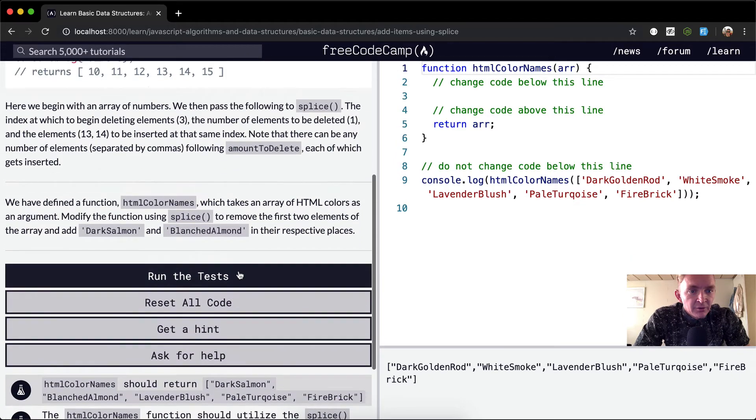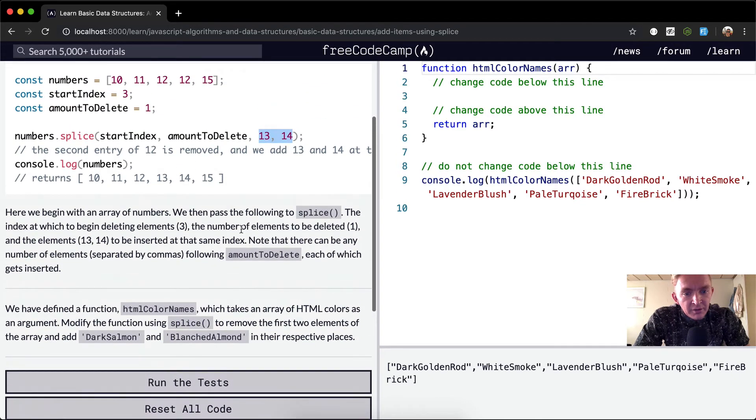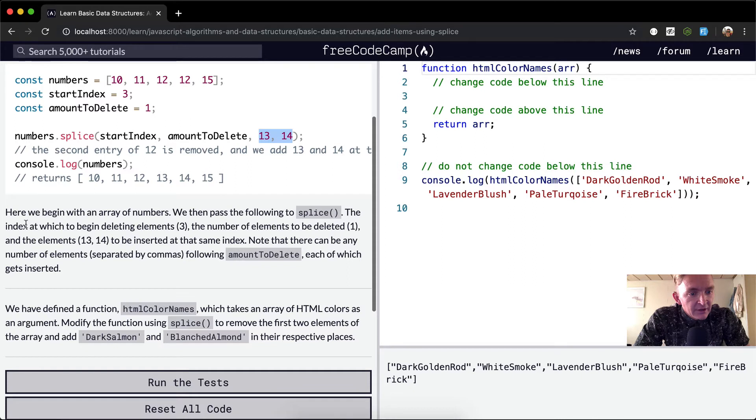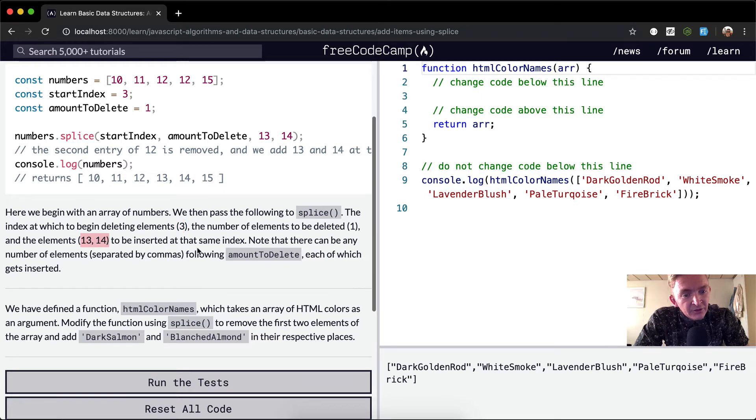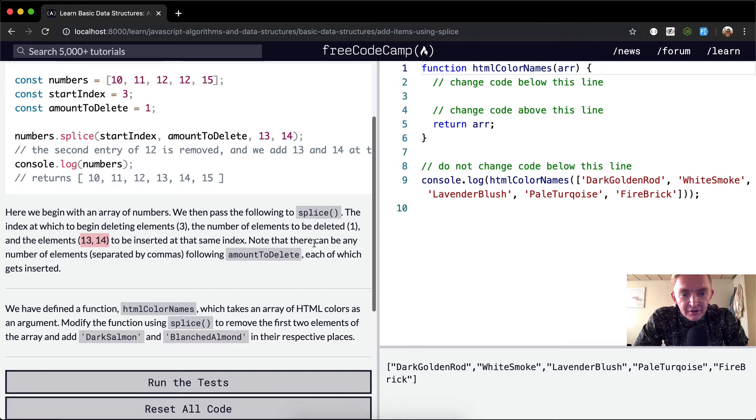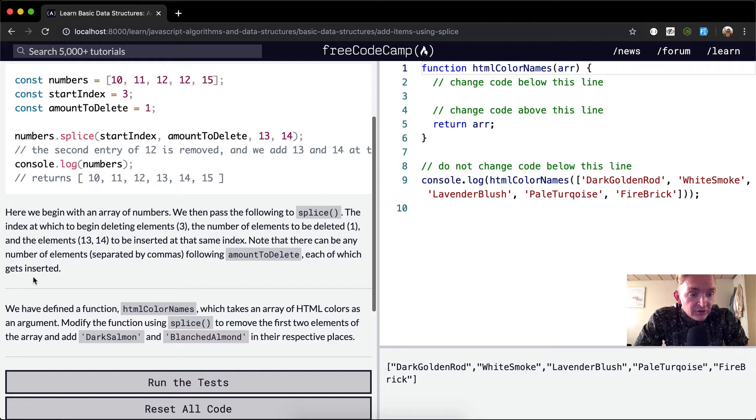Here we begin with an array of numbers. We then pass the following to splice: the index at which to begin deleting elements, 3, the number of elements to be deleted, 1, and the elements to be deleted, 13 and 14, to be inserted at the same index. Note that there can be any number of elements separated by commas following amount to delete, each of which gets inserted.